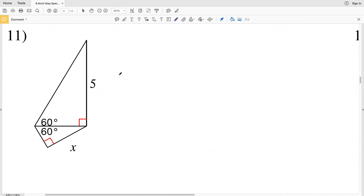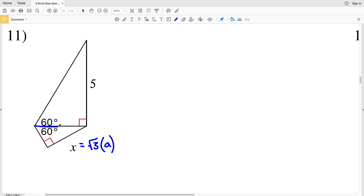Lastly in this video, I'll go over number 11. If you haven't already, click that subscribe button and like this video — all likes and subscriptions are greatly appreciated. Across from 60° is x, so we're going to set x as √3 times a. We need this side length, which is the hypotenuse, to solve for x, so since it's across from 90° we'll call it 2a.